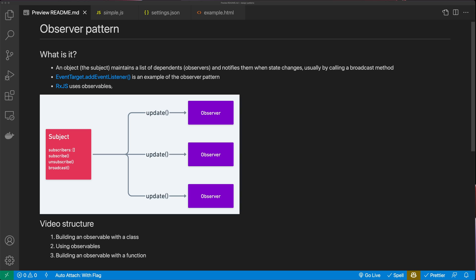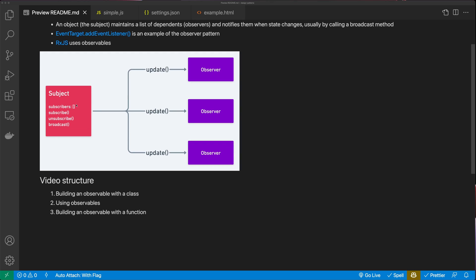RxJS also uses observables quite extensively. Here we have our subject, and our subject maintains a list of subscribers. We also have a subscribe method so we can update our subscribers list, an unsubscribe method so we can remove from that list, and a broadcast method that broadcasts the update out to all the observers.